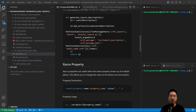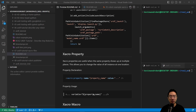XACRO properties are useful when the same property shows up in multiple places, letting you change the value of all instances at one location instead of having to modify them individually. The way to declare a property is to have the xacro:property tag, then name equals property name, and then value equals some value that you set. To use a property, you put it somewhere in your code using the dollar sign followed by curly braces and the property name.